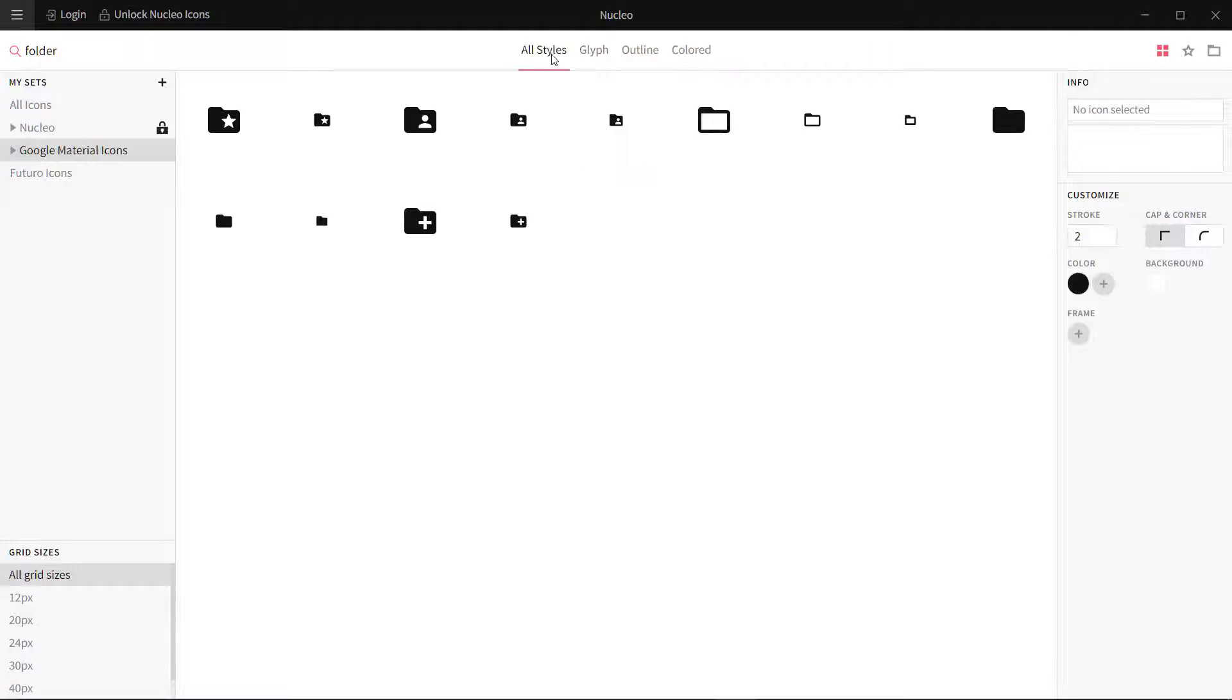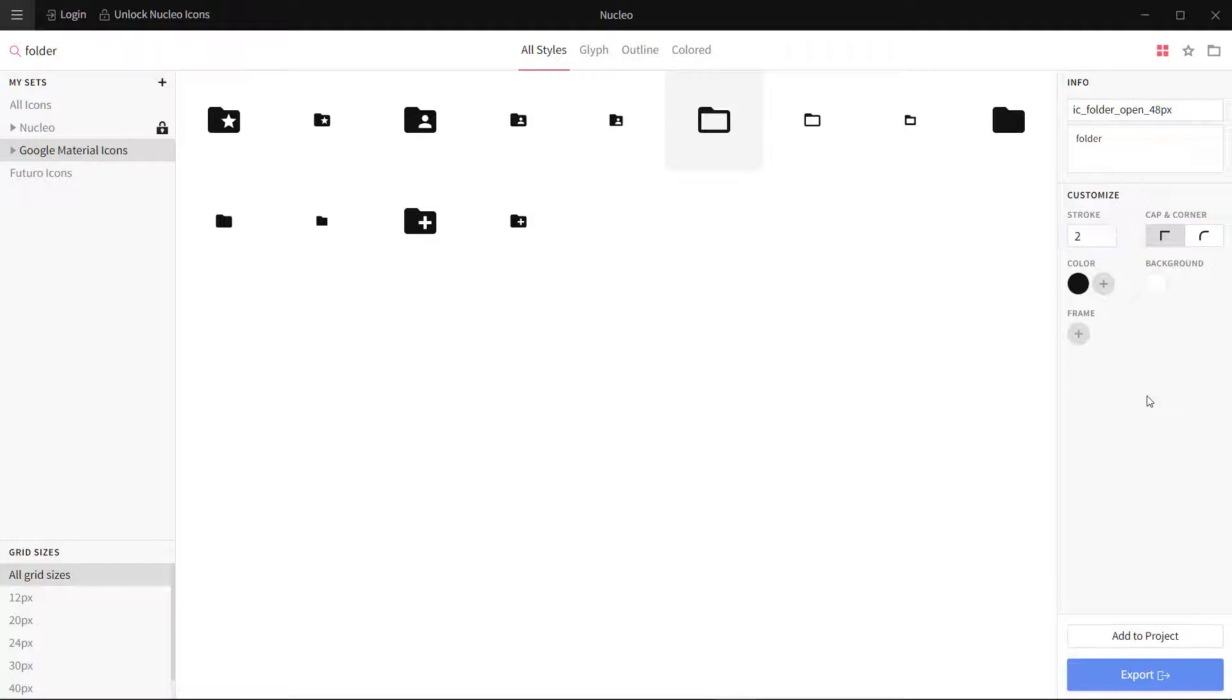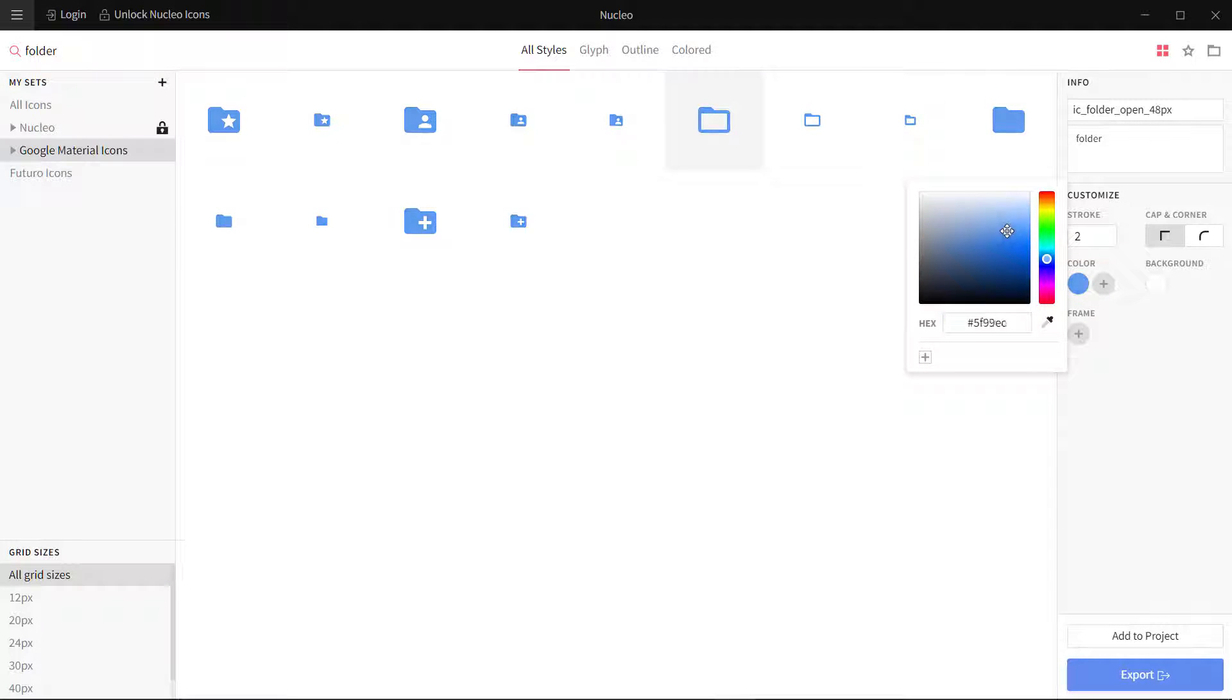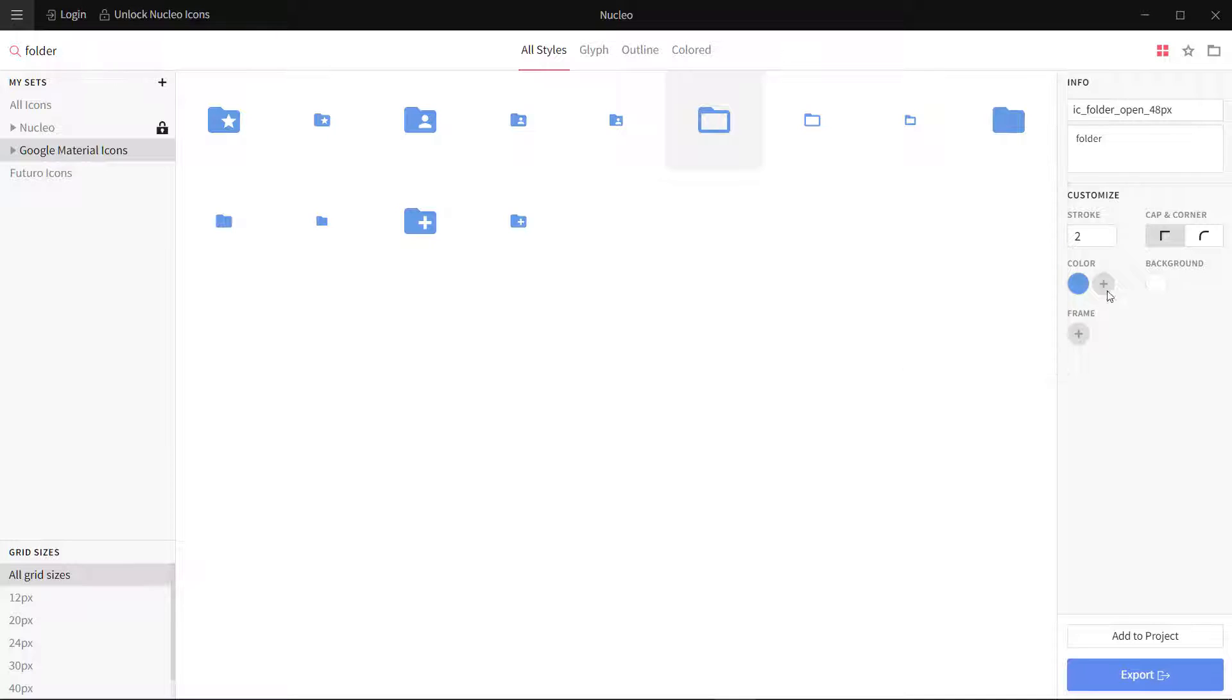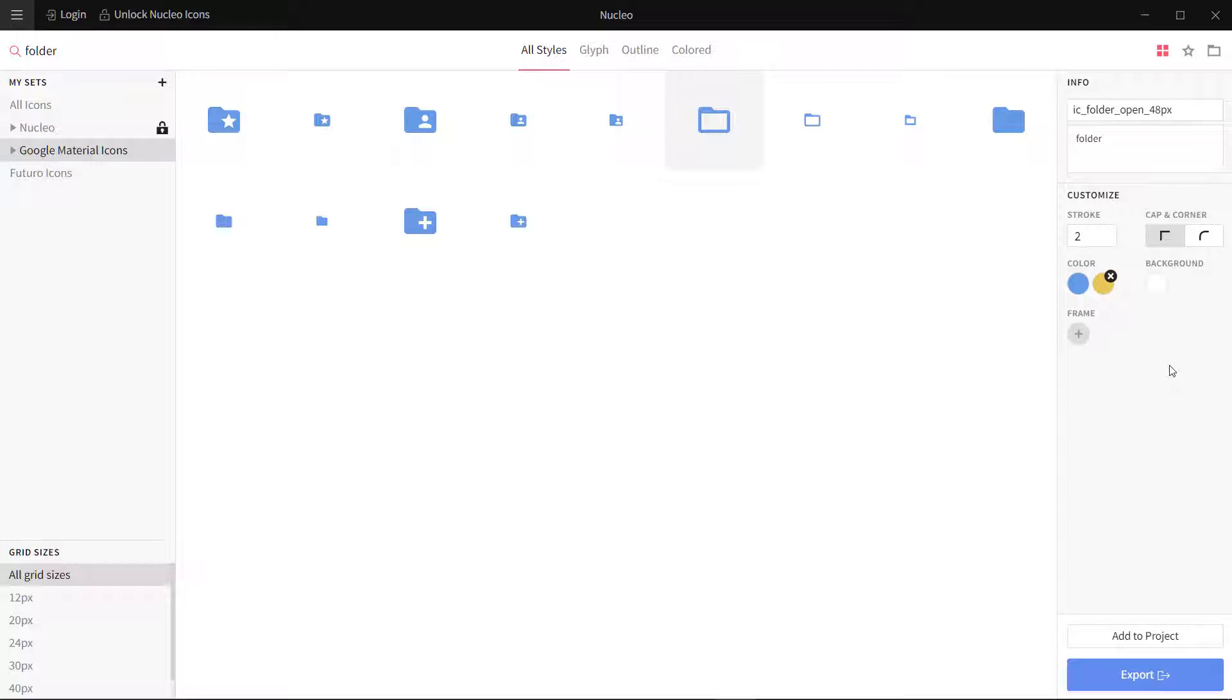If I go to all styles, these are my icons. If I click on any icon like this folder one, I can place some tags over here. I can also change the color if I want to. I can also add another color if they support two colors.